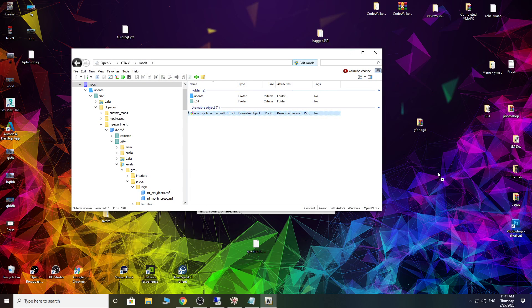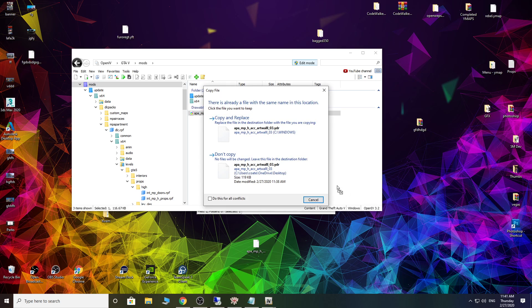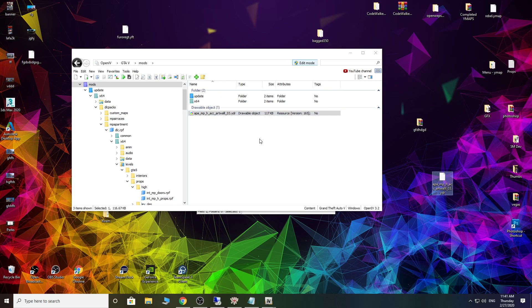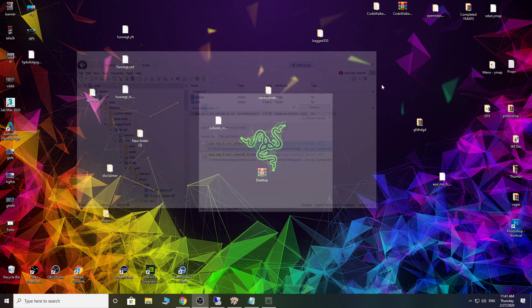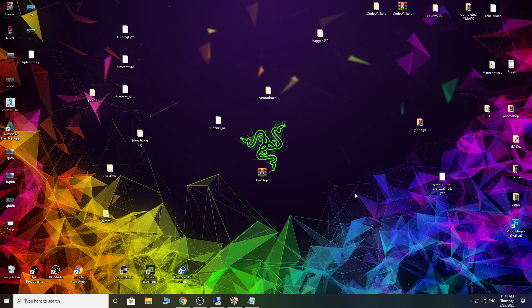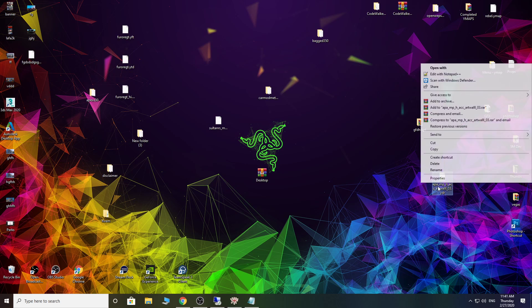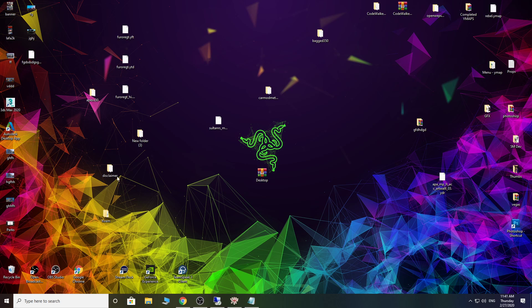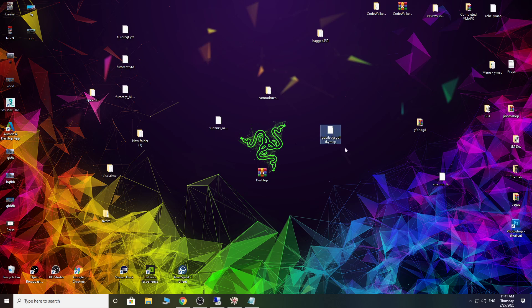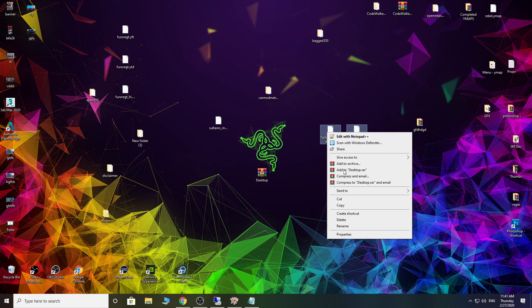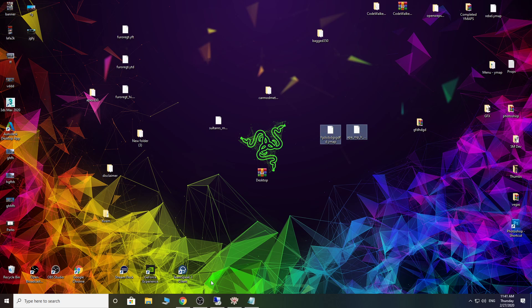So now I can just take this, stick it there, overwrite that one. So now let's take this. And where's the YMAP we made? So there's the YMAP we made with the picture on the wall. There's the reskin of that picture. Now let's go and stick them in a stream folder on the server.